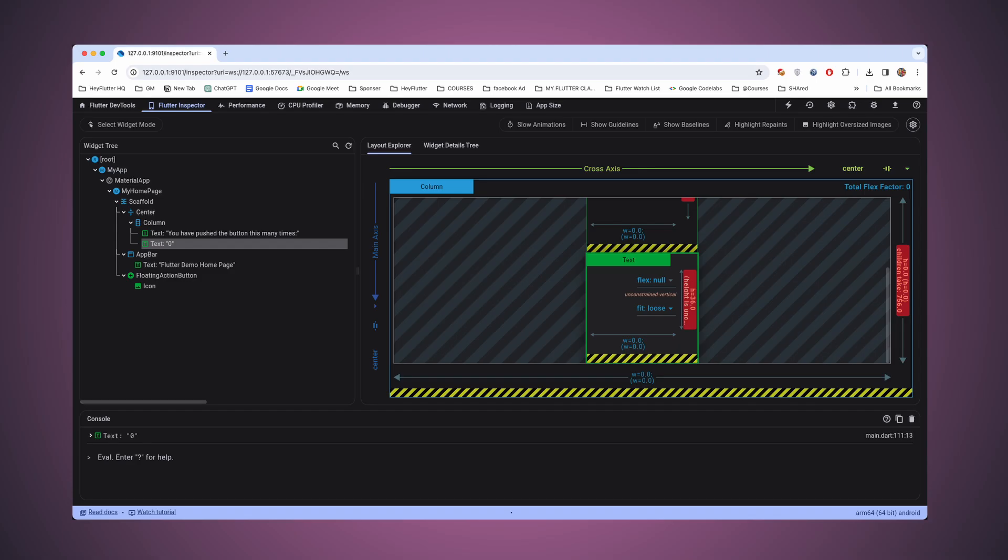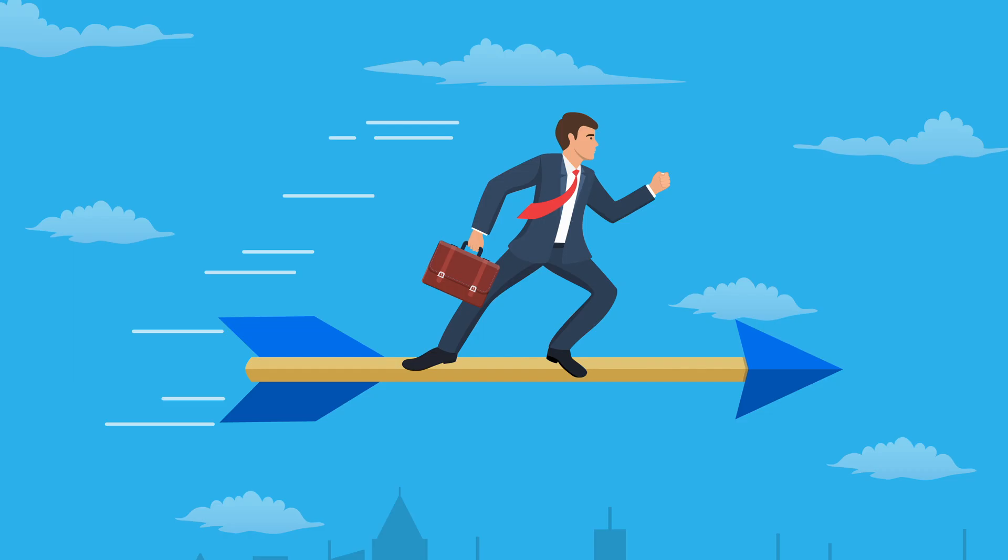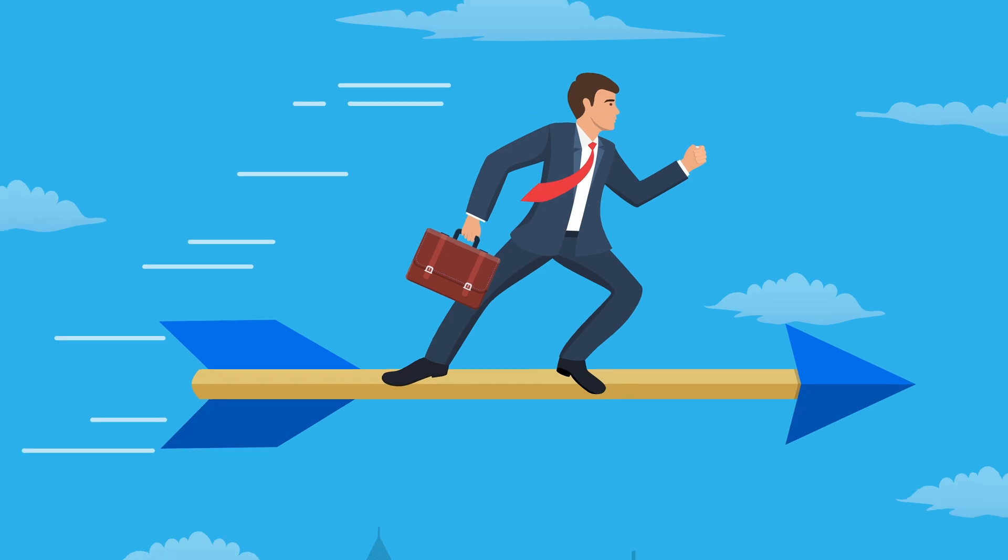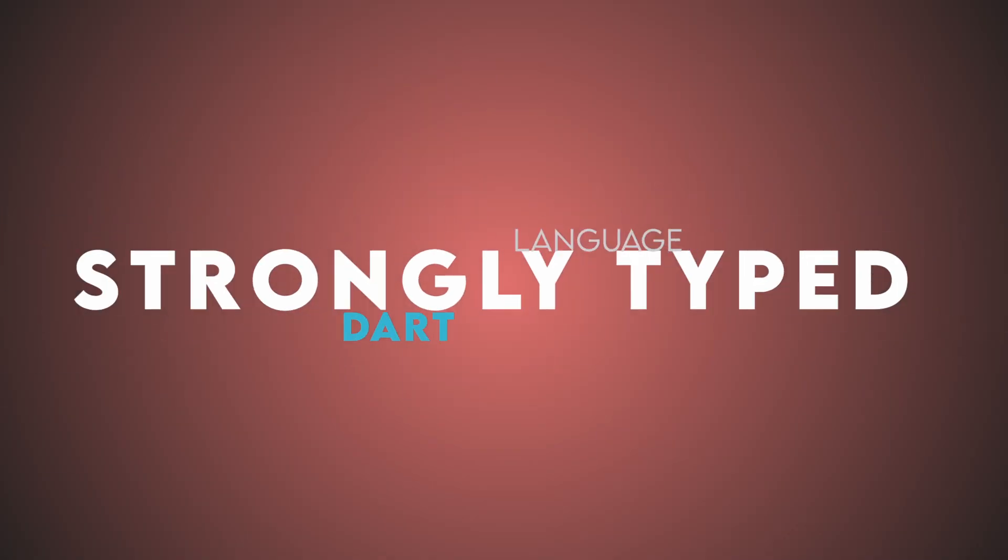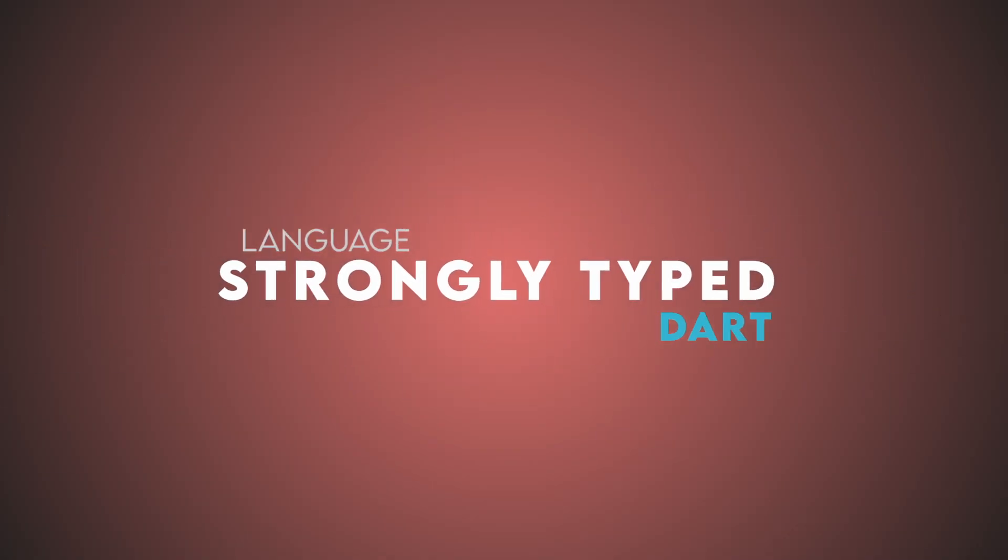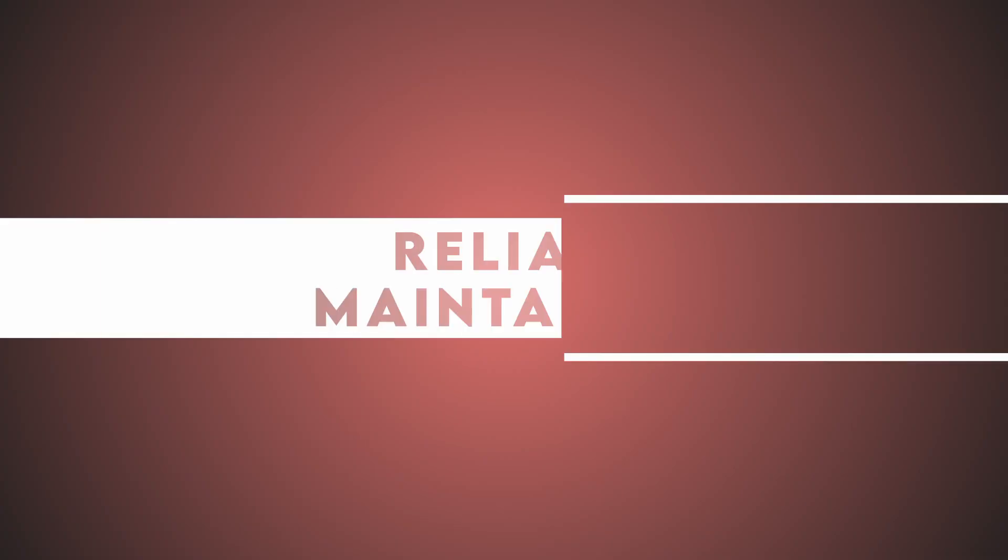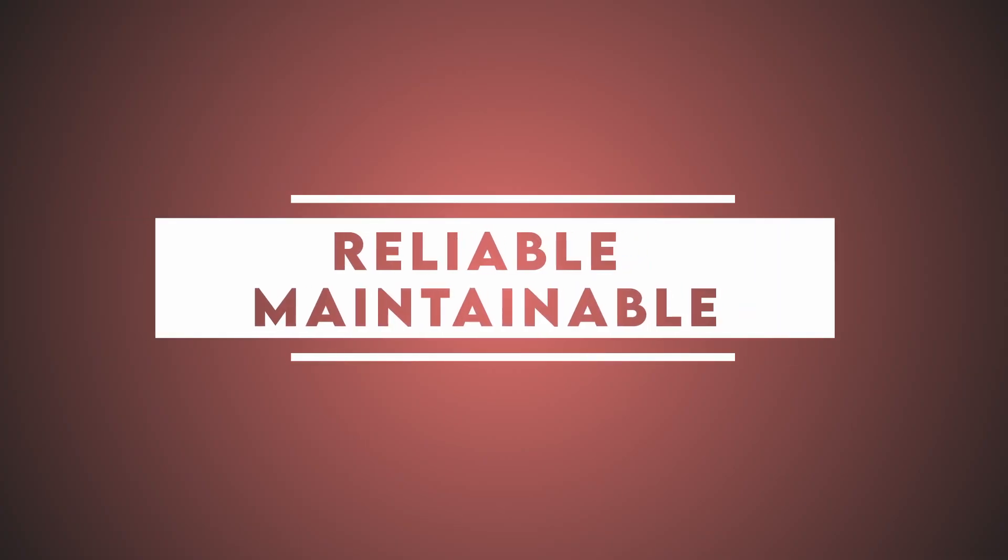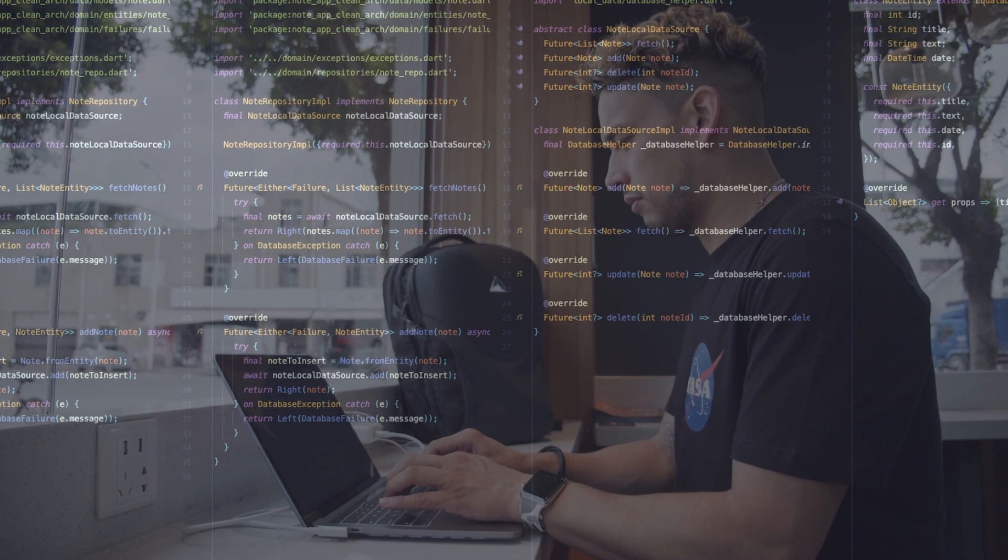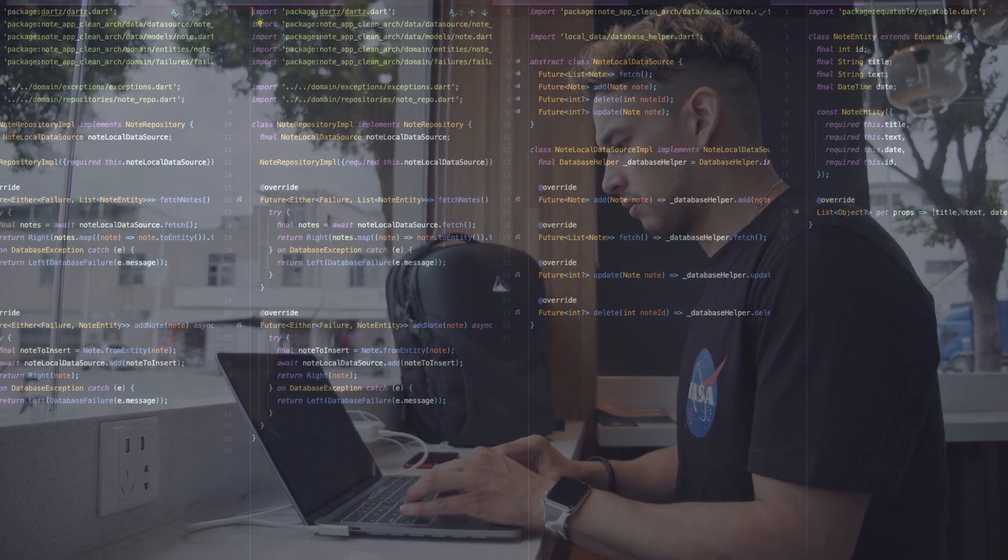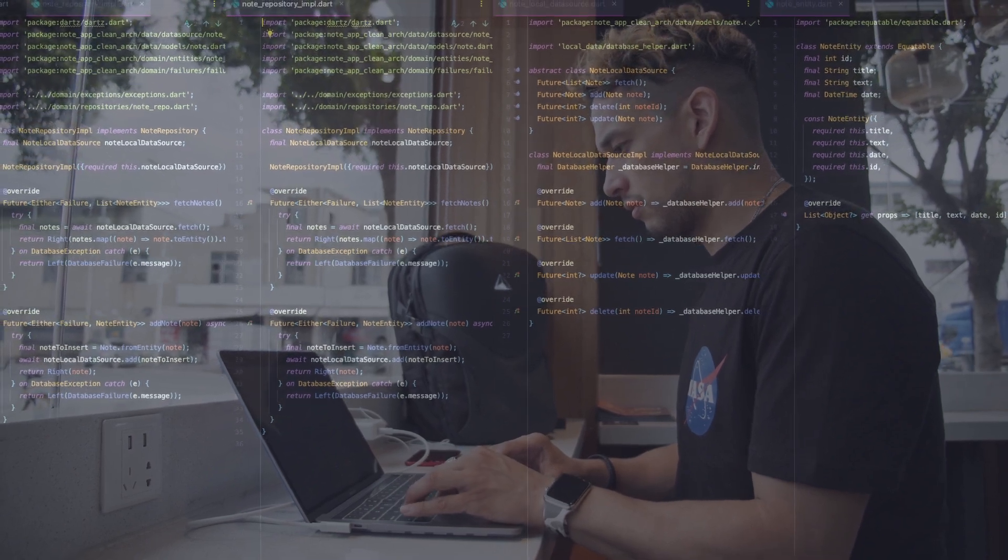Predictability and reliability are the foundation of successful development. Dart's strong typing system helps catch errors at compile time, resulting in more reliable and maintainable code. It enables developers to understand and reason about their code more effectively.